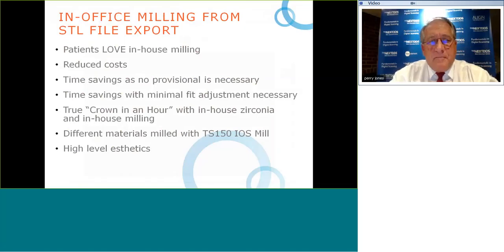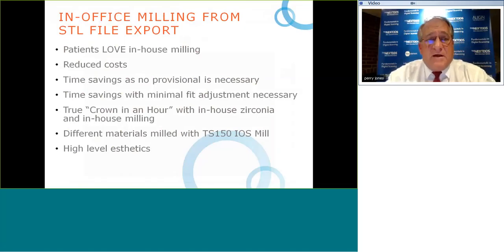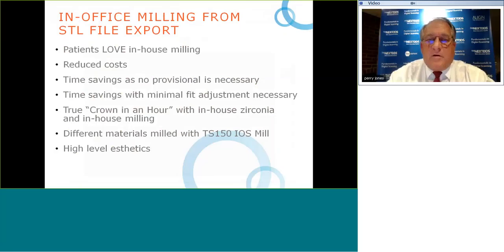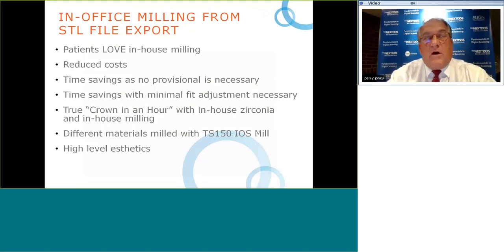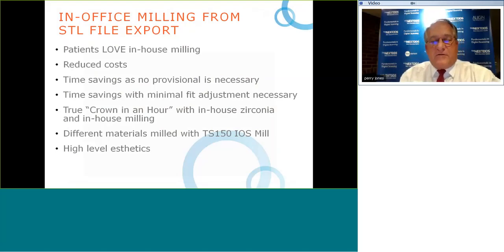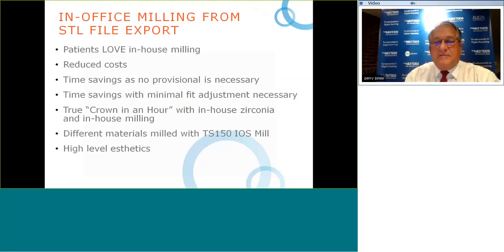Patients love in-house milling. Reduced costs, time savings with no provisional necessary — in the case of in-office milling we can truly do a crown in an hour, especially all-zirconia crowns since no sintering is required. There is also little or no adjustment necessary, saving additional production time.